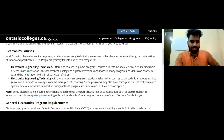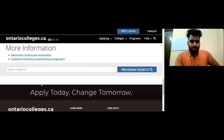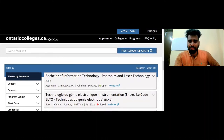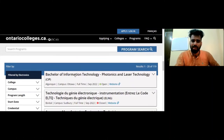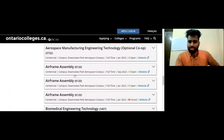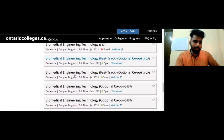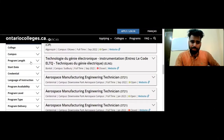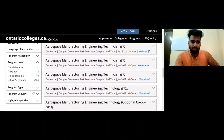We navigate to the engineering field and go to our program. We have all our programs and options available. Now we go to our filter section, which is very important to narrow down your results.